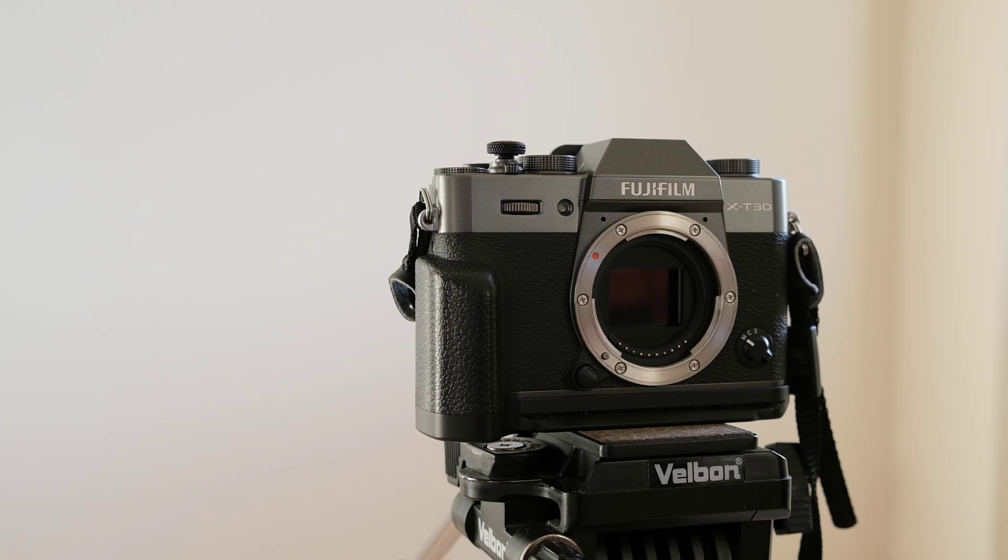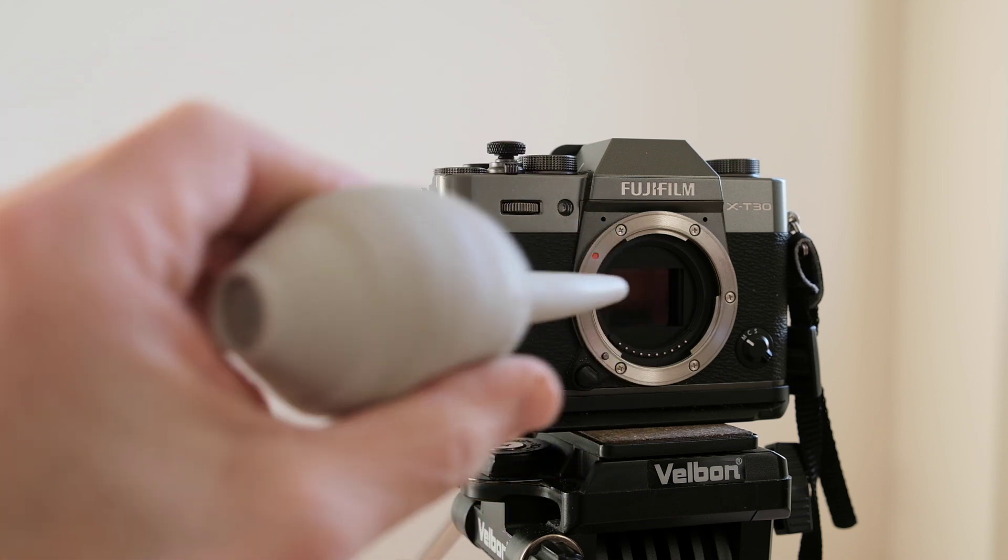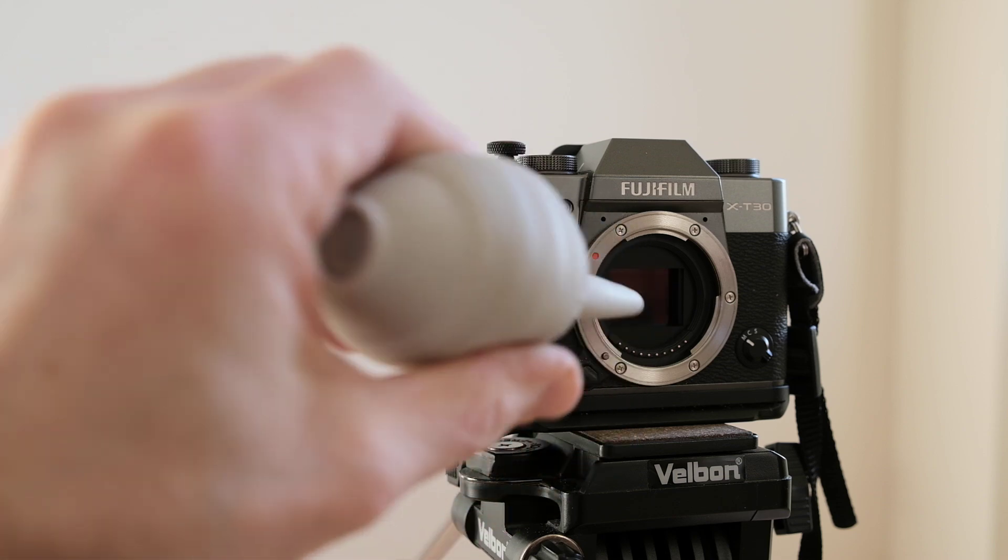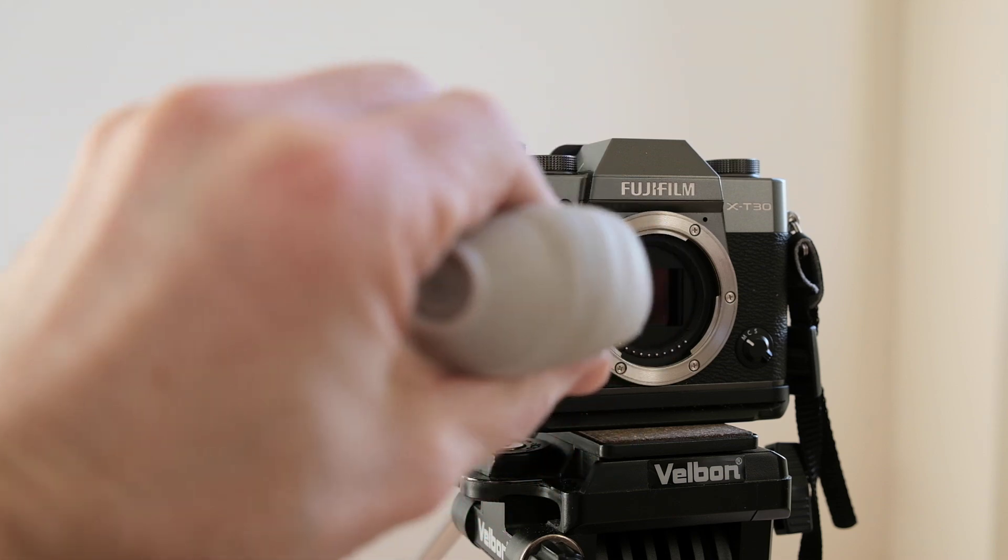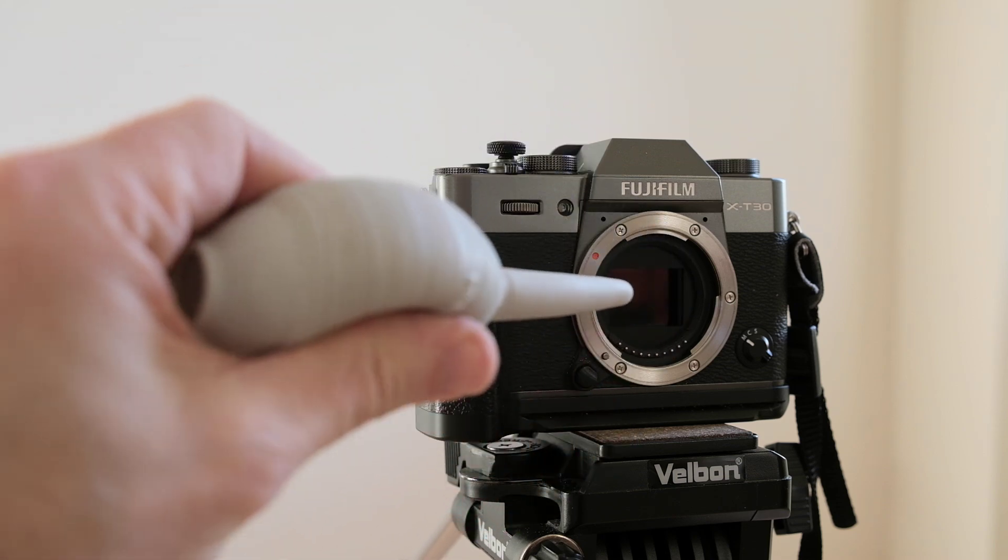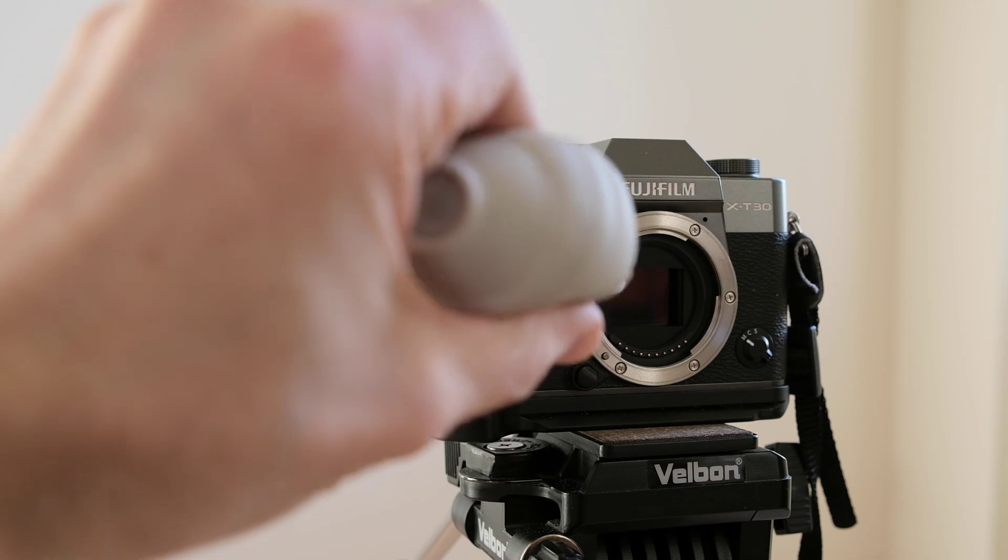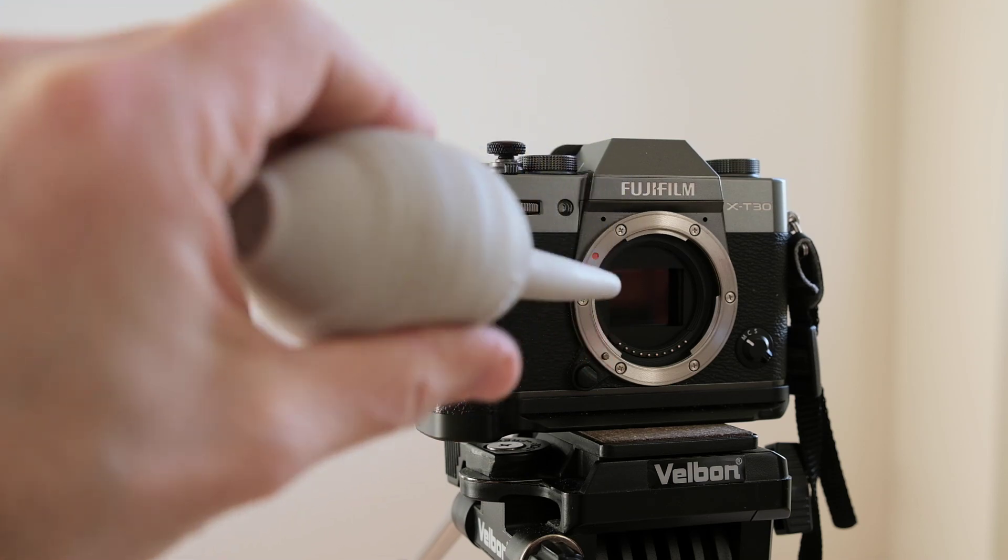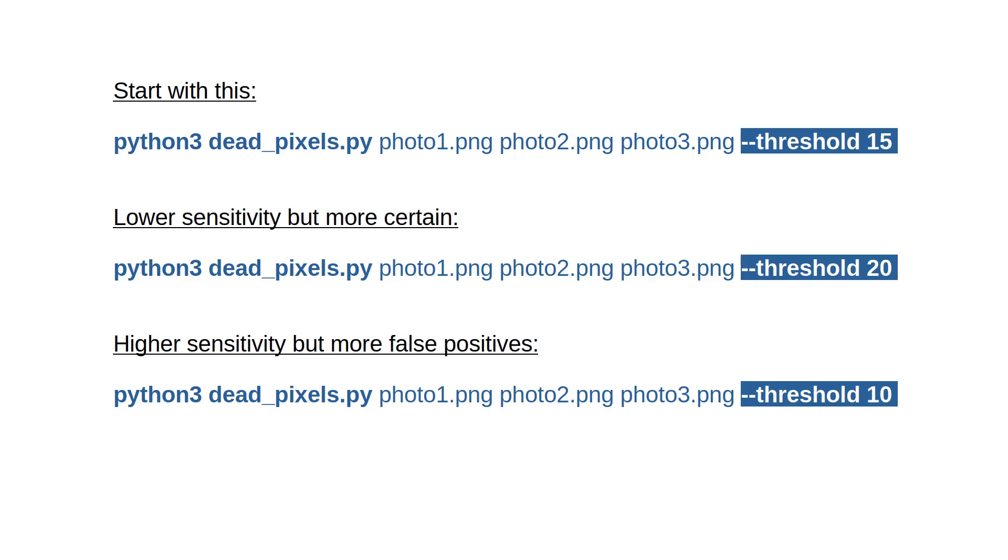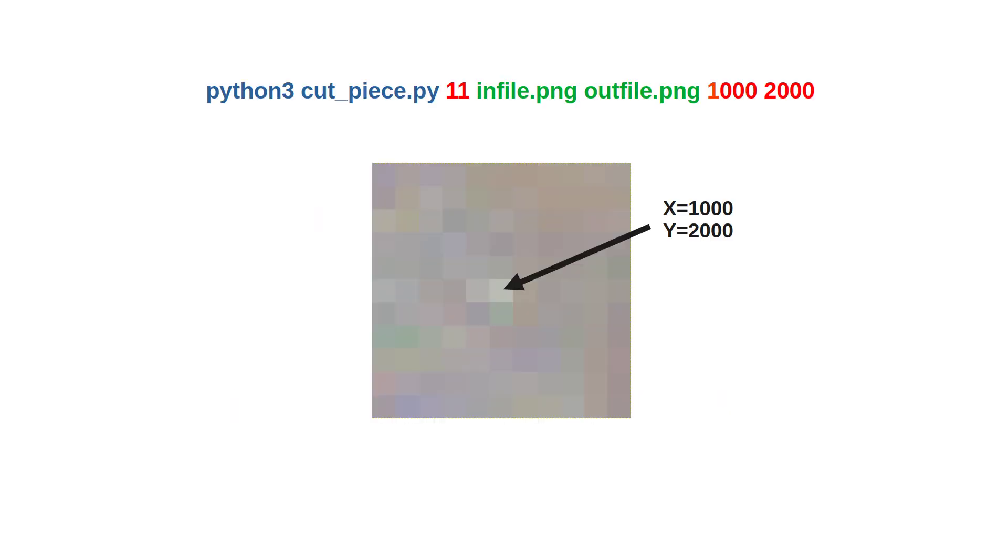But again, when you see dead pixels, clean the sensor with an air blower and repeat the experiments one more time. Also, test several threshold values. But threshold 15 is a good middle ground that I trust. Also, take a look at your pixel with my cutpiece.py script as I explained earlier.